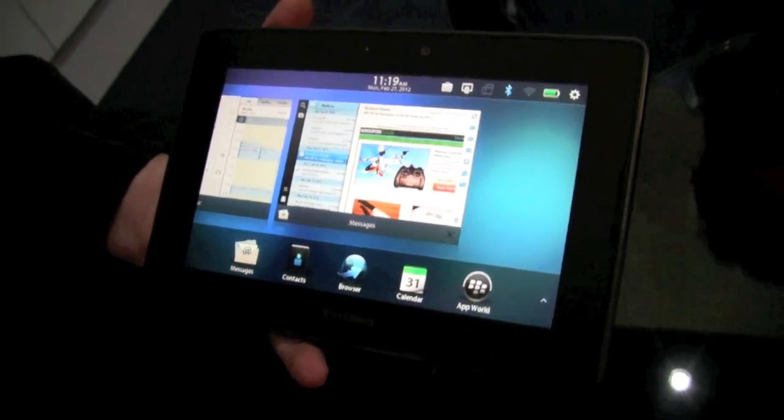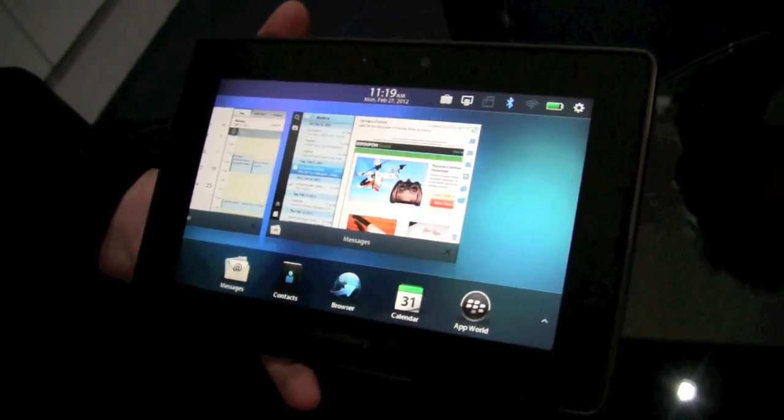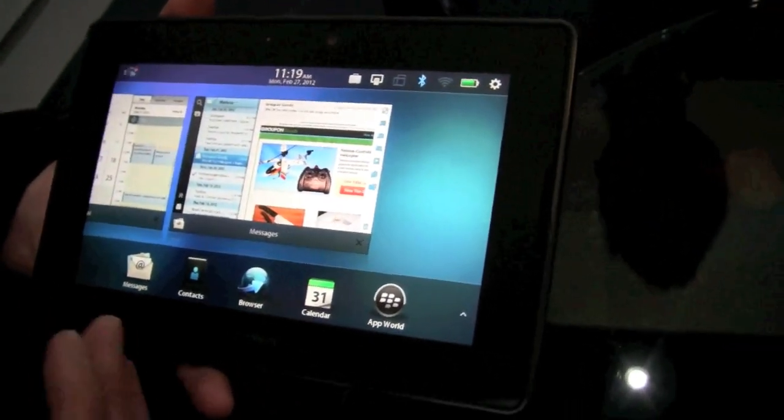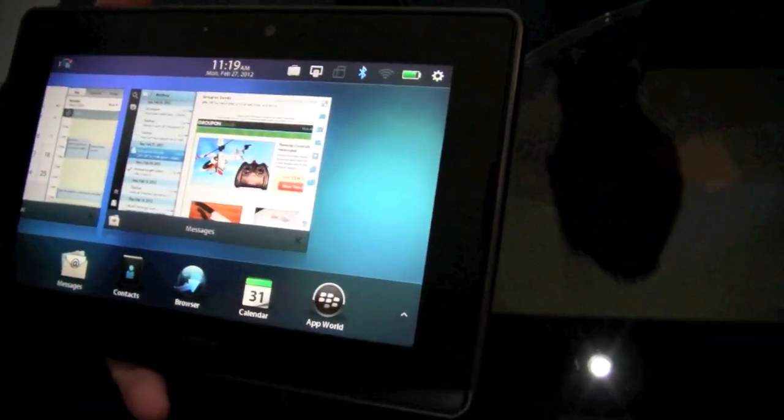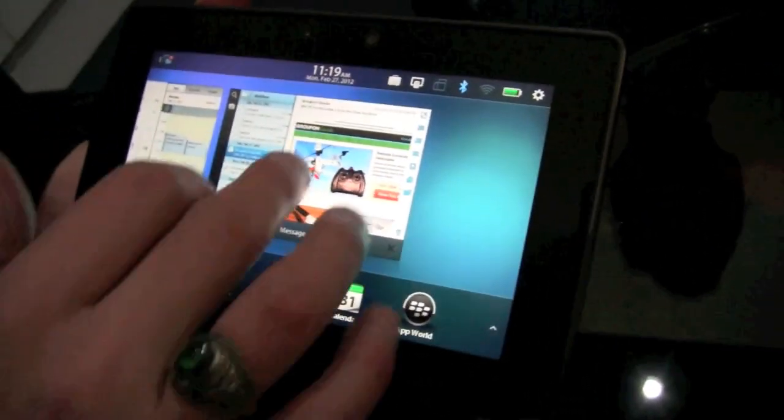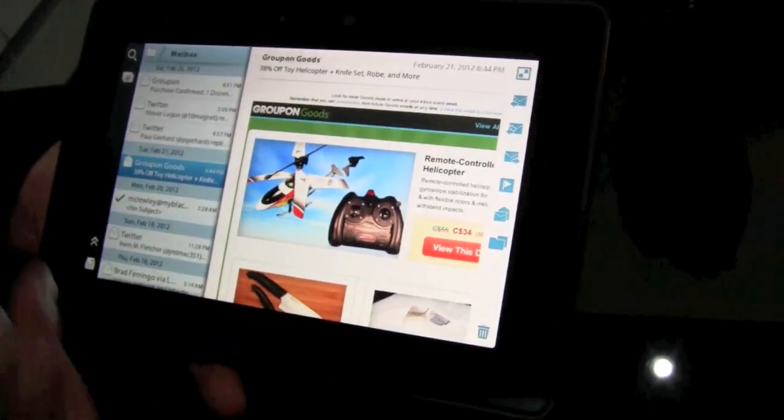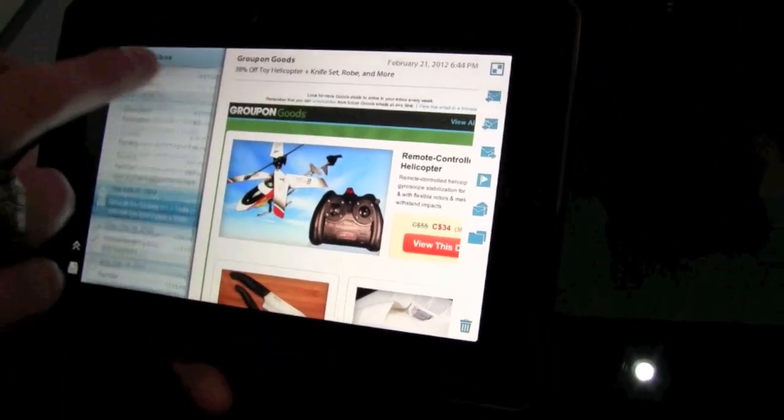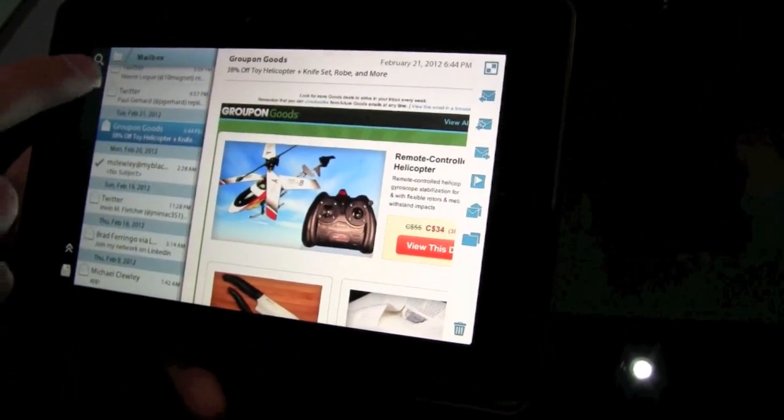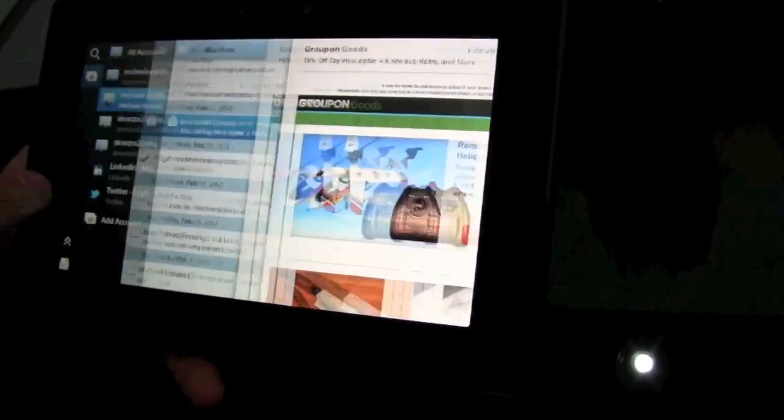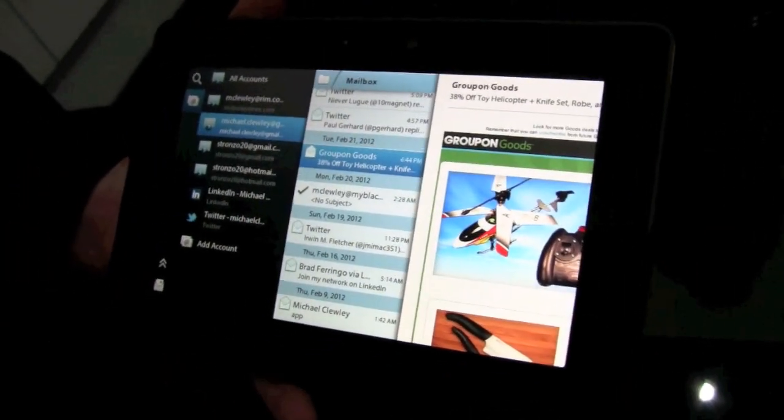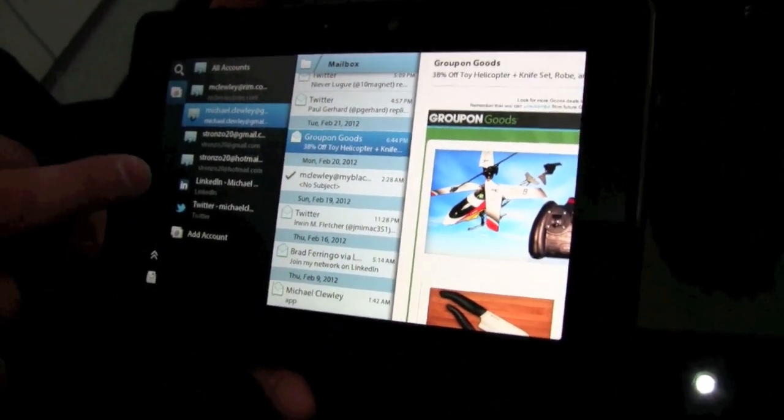So we're showing off PlaybookOS 2.0 here today with built-in messages, contacts, and calendar. What we have here is the messages application that has the traditional unified inbox that Blackberry users come to love about the product.